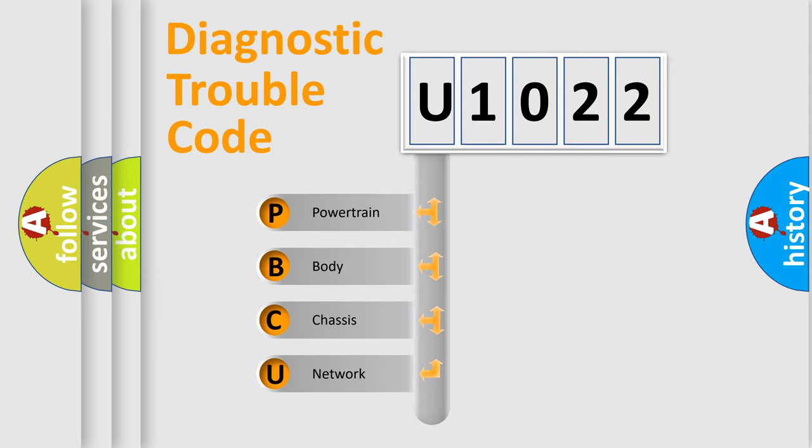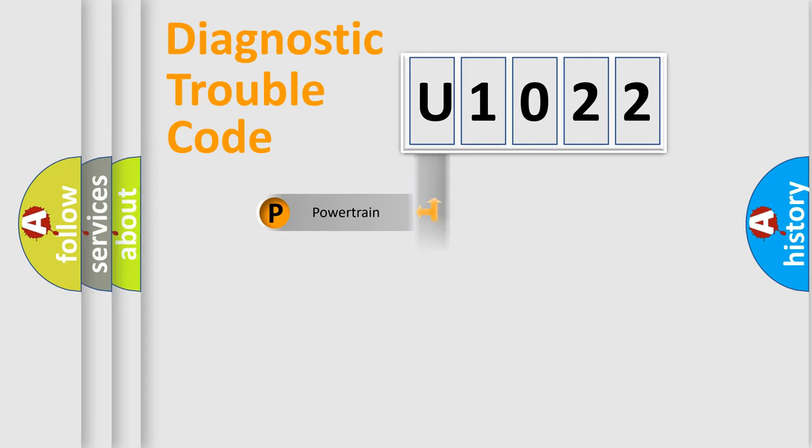We divide the electric system of automobile into the four basic units: powertrain, body, chassis, and network.